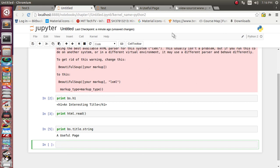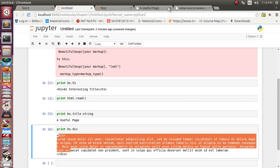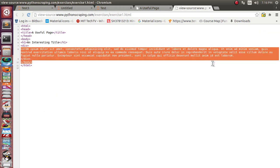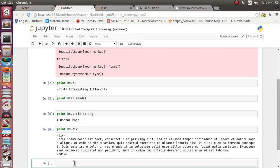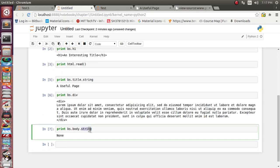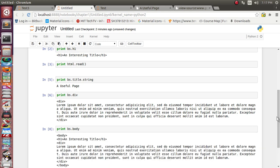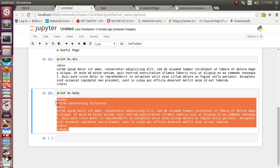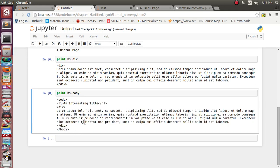That is how we can grab individual content. We can also get the div element content using bs.div — it gives the full div content. Suppose we want the full body content — we use bs.body.string. Yes, the full body tag content is displayed. In this way we can use BeautifulSoup to extract individual components.